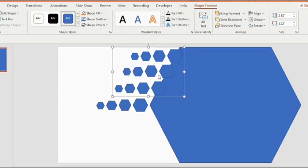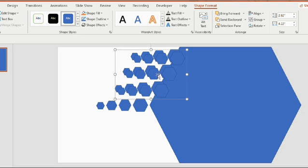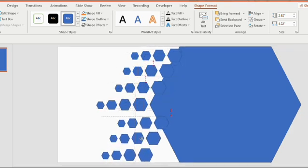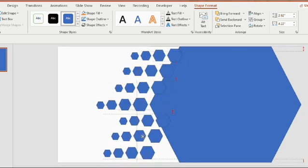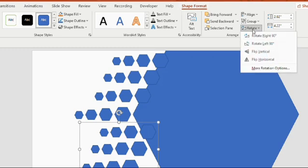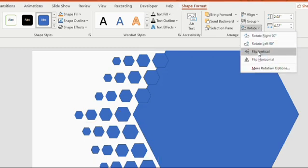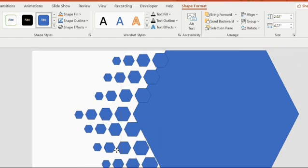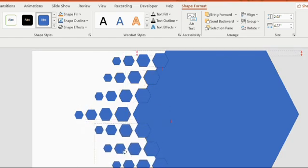Drag it and place it in the lower portion. Go to the shape format, you will find a rotate option. Click on it and flip vertical. Adjust the shape properly.